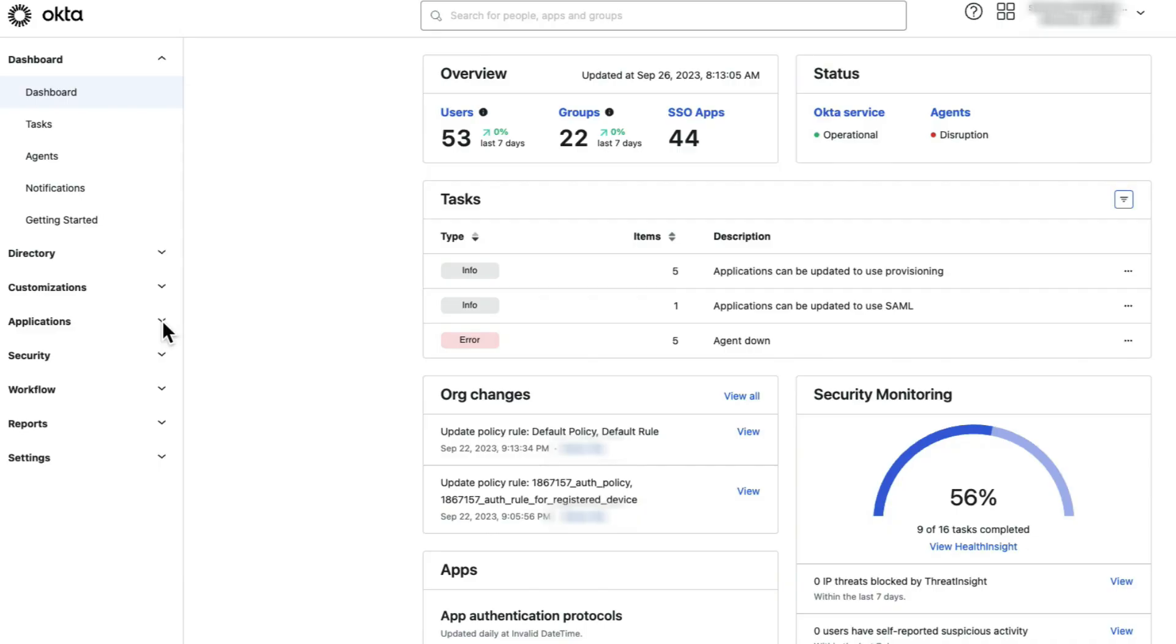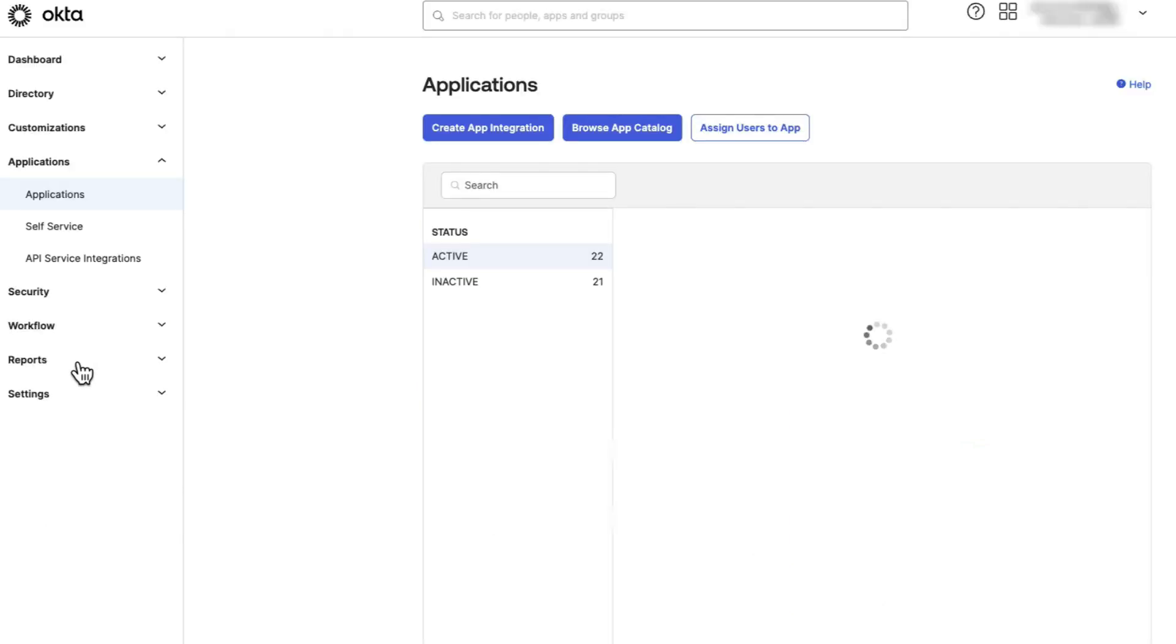Let's get started. Log in to the Okta Admin console and locate the desired application. On the Assignments tab,